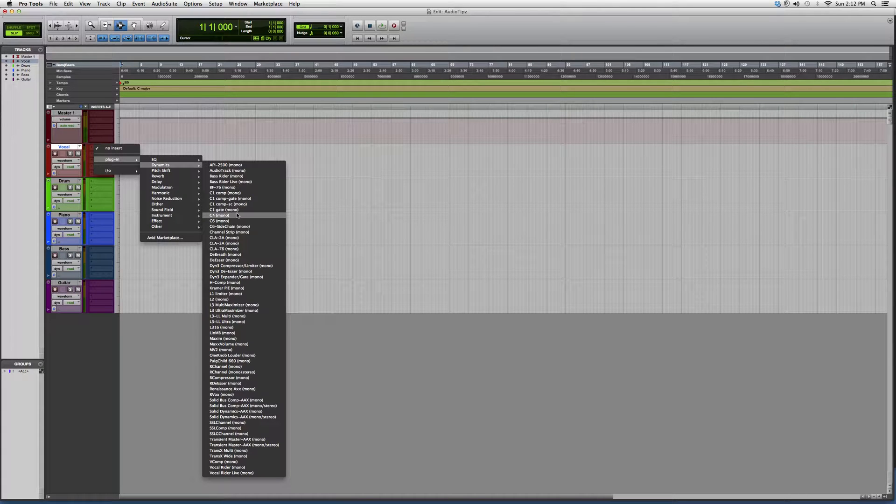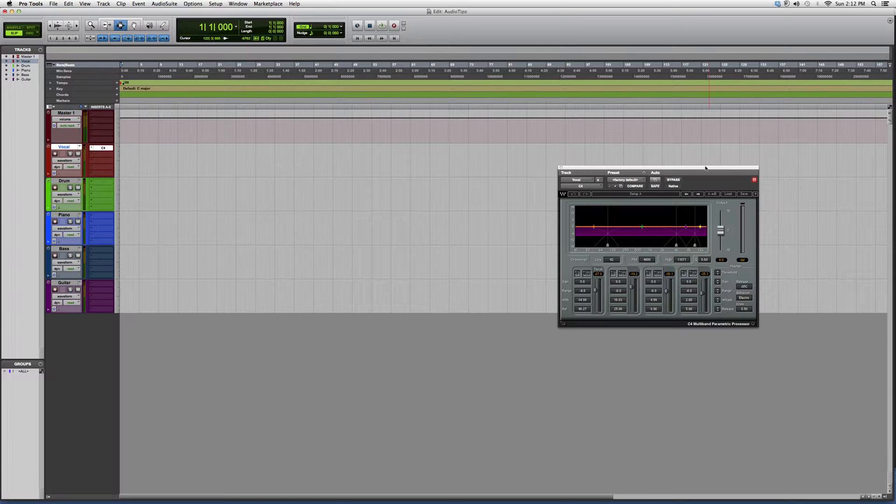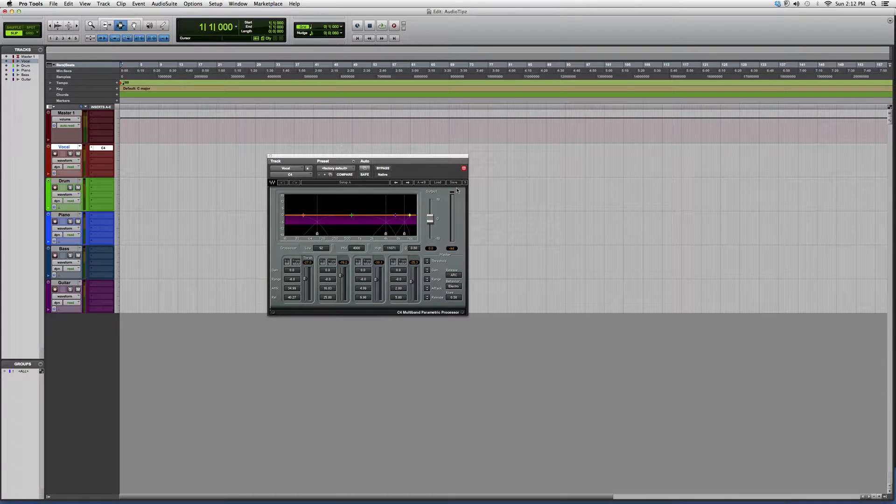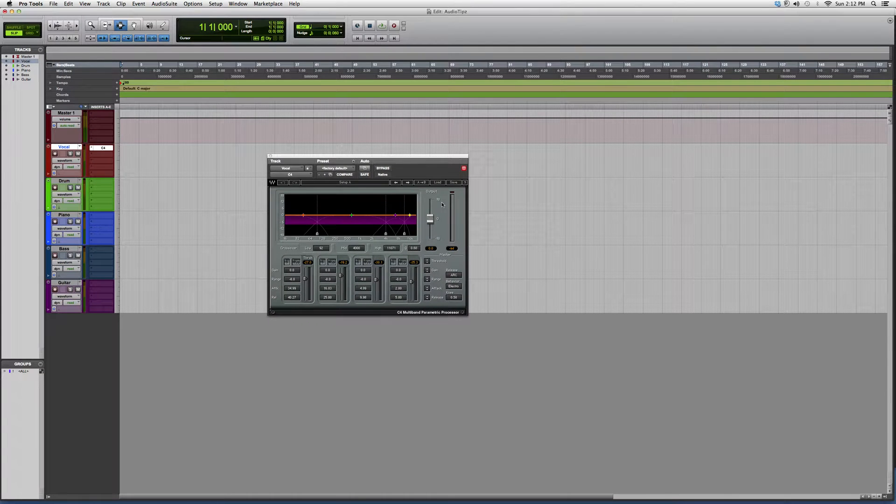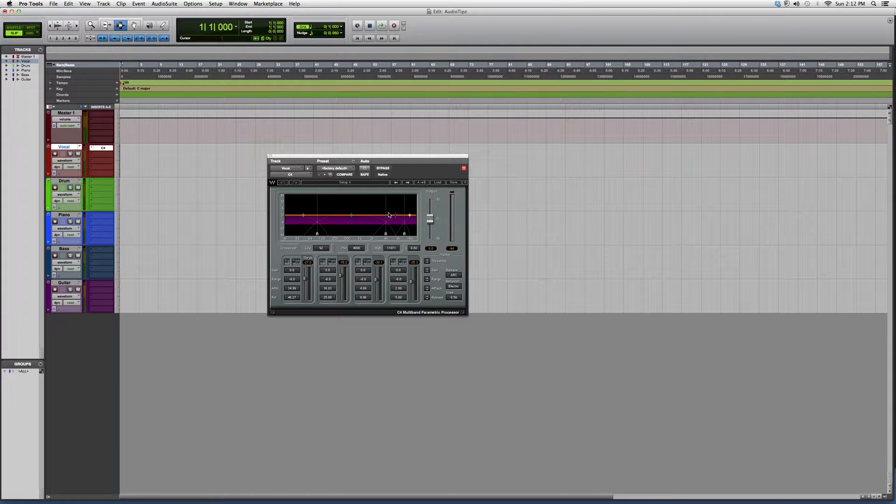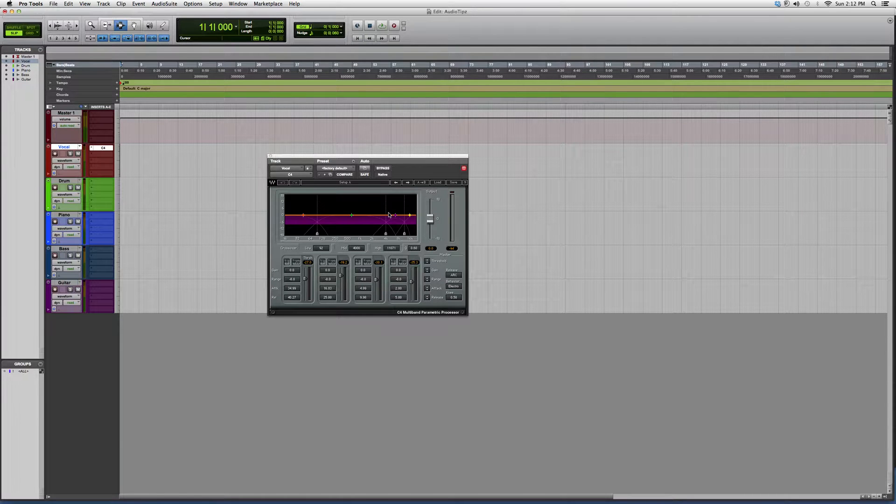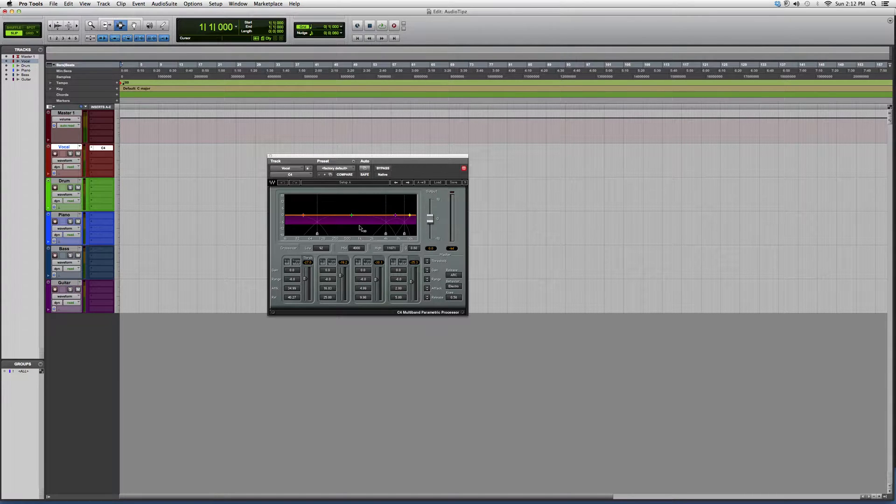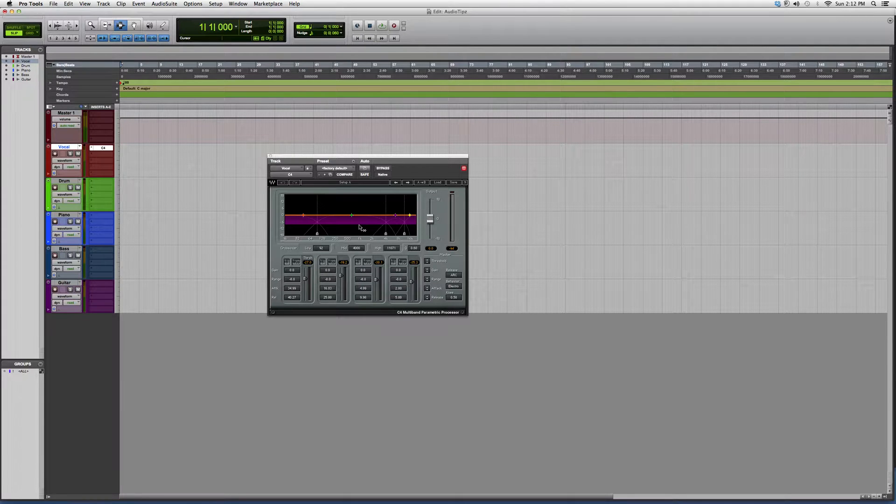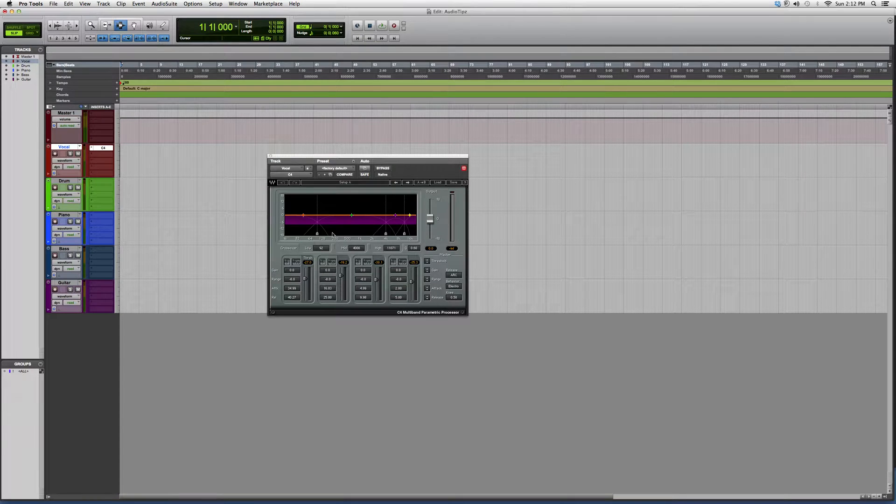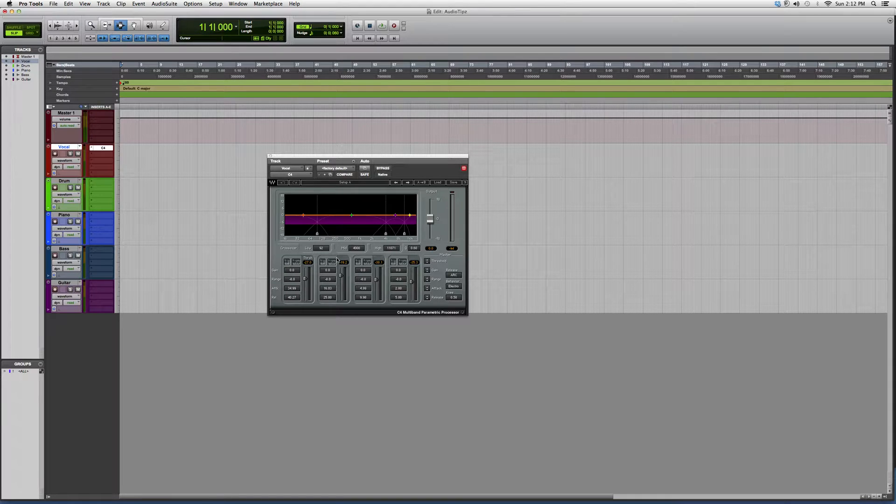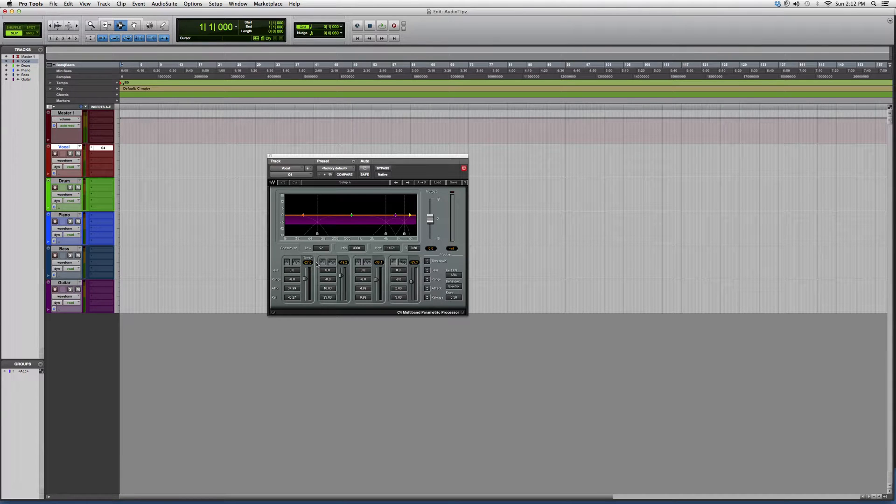and we're gonna start with the C4. This is a mastering tool—well, you can use it as a mastering tool, or you can use it on a single vocal or instrument or something like that. It basically acts as a compressor/equalizer at the same time. It's really good, very powerful